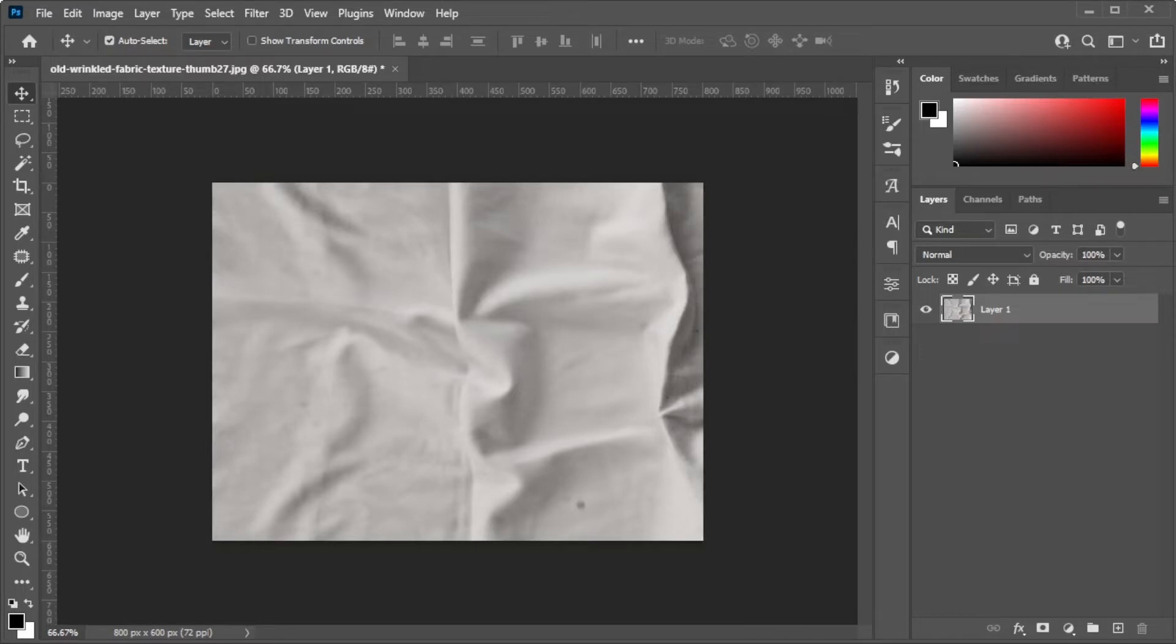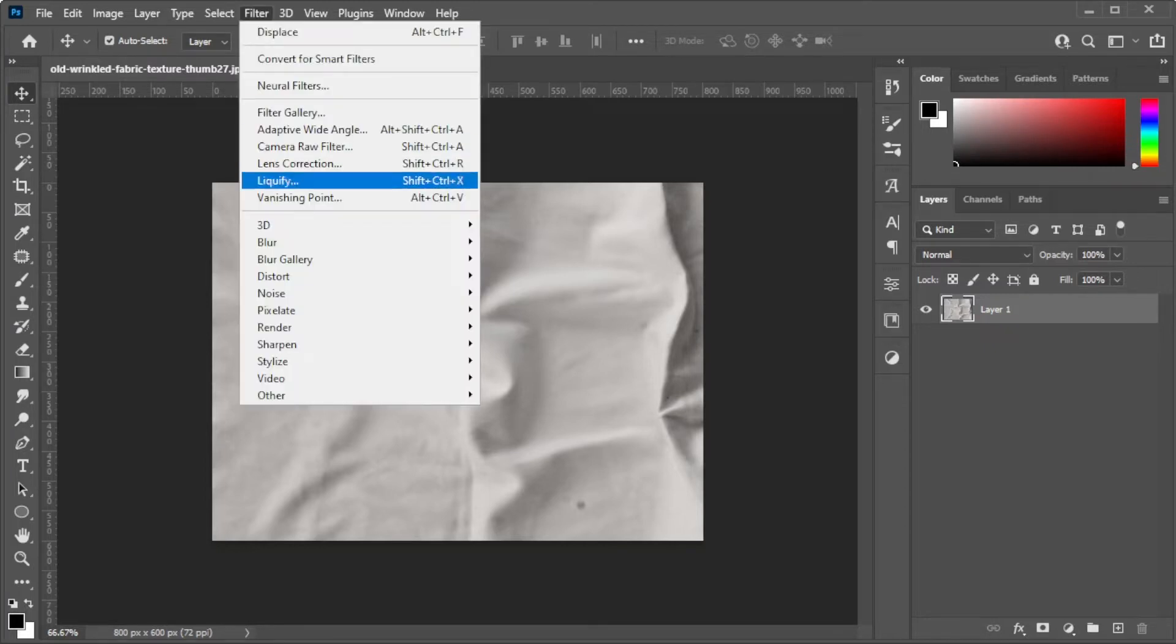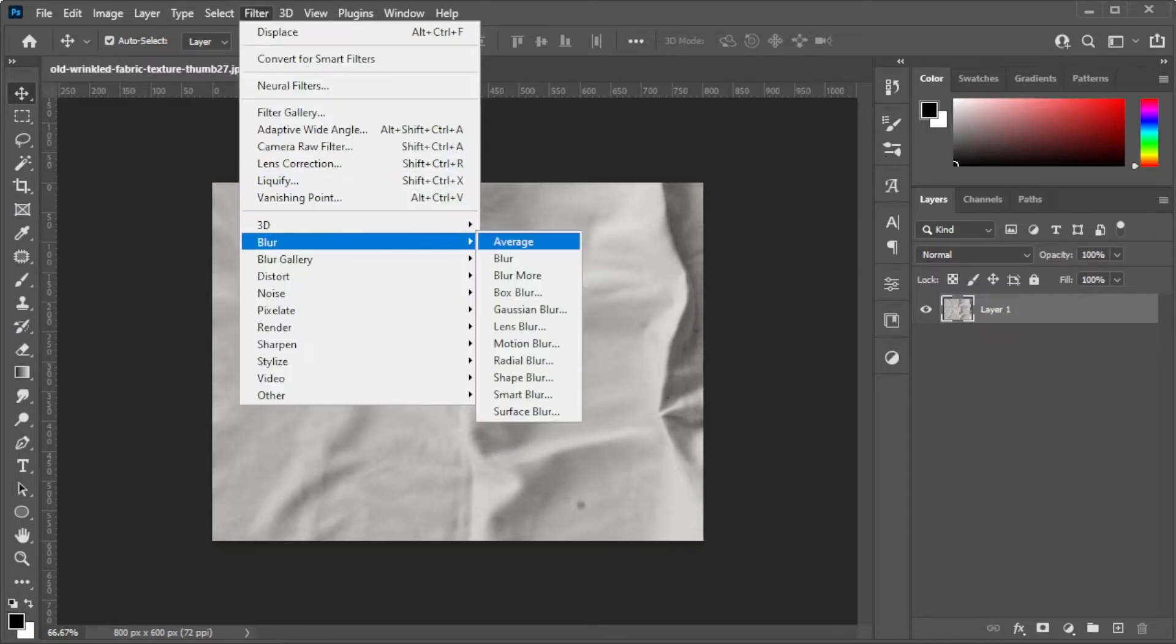First, open the image where you would like to conform the text. Now, reduce the fine details of the background image. To do this, go to the Filters tab and select Blur, then Gaussian Blur.